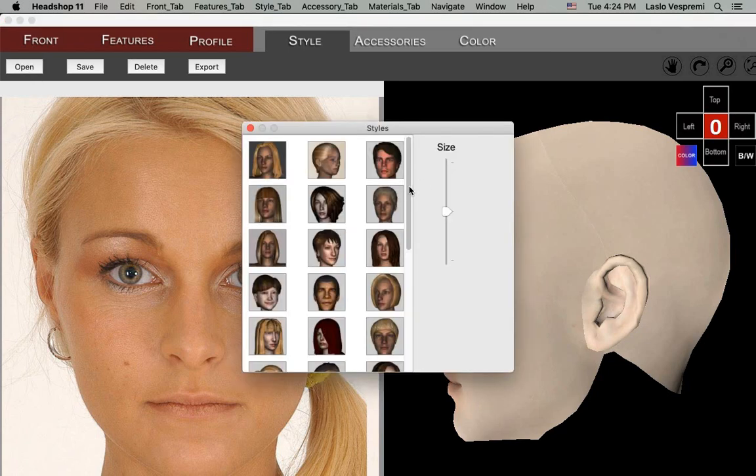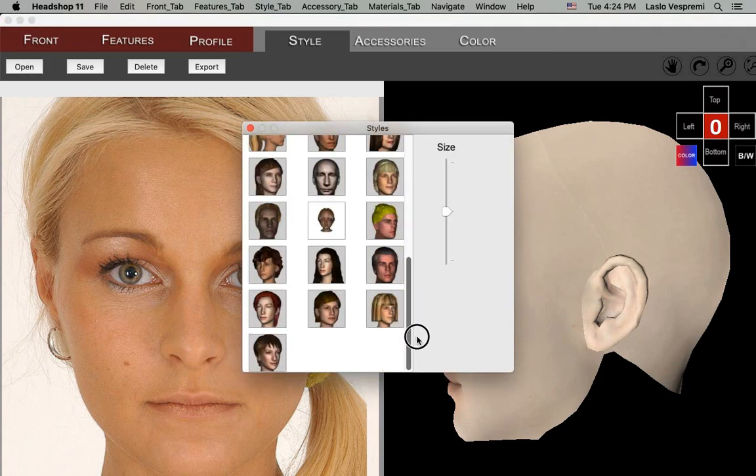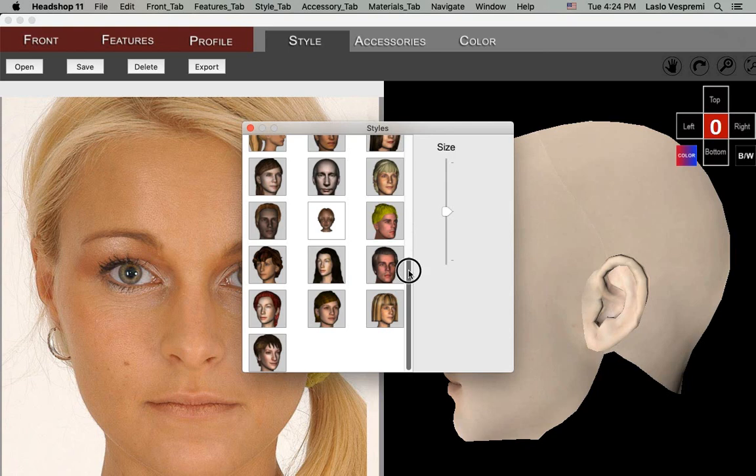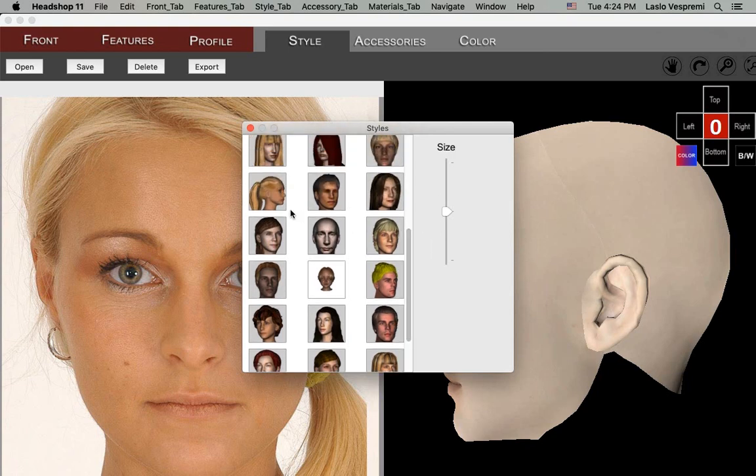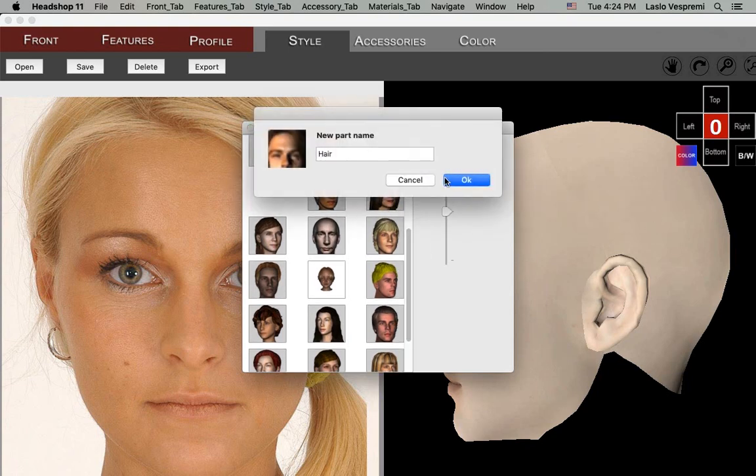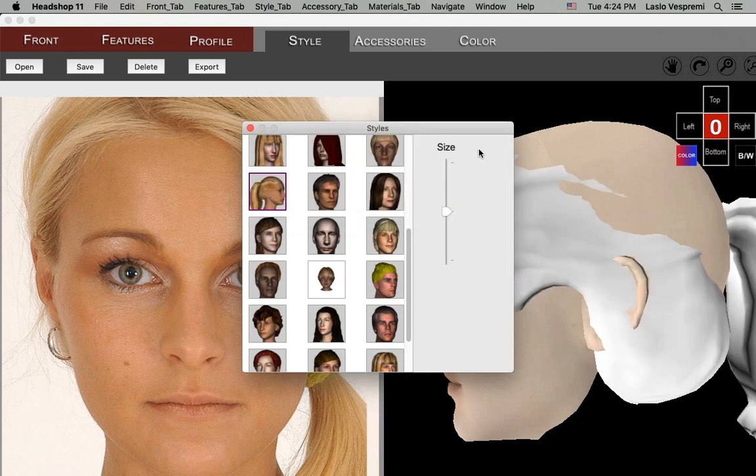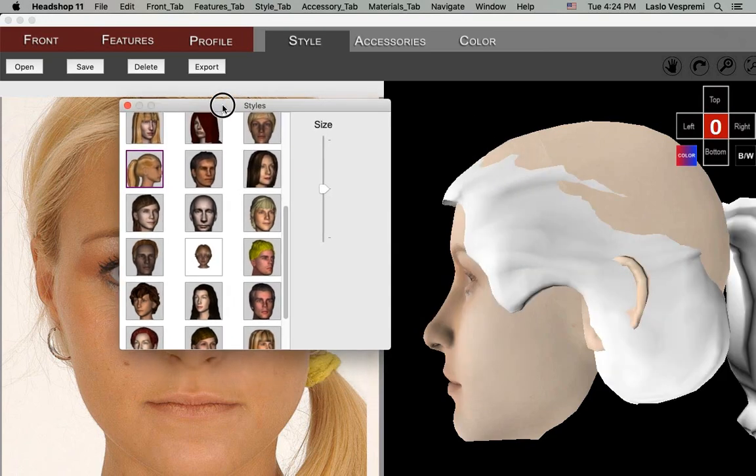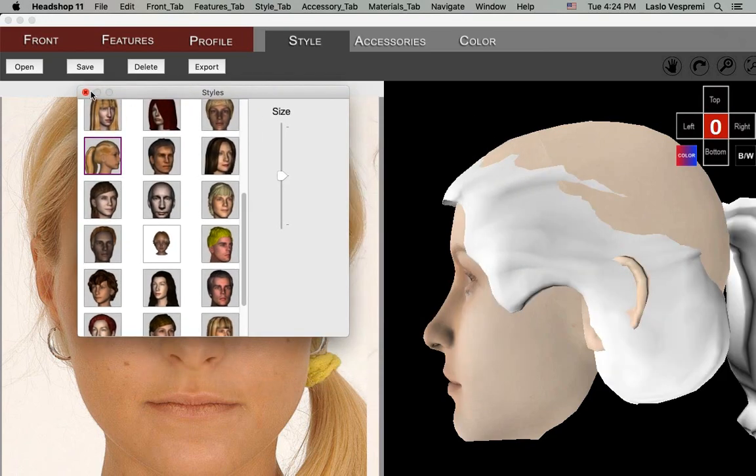The next tab is Style, where you can select and drag a hairstyle over to the right. Drag and size the hair to fit the 3D head.